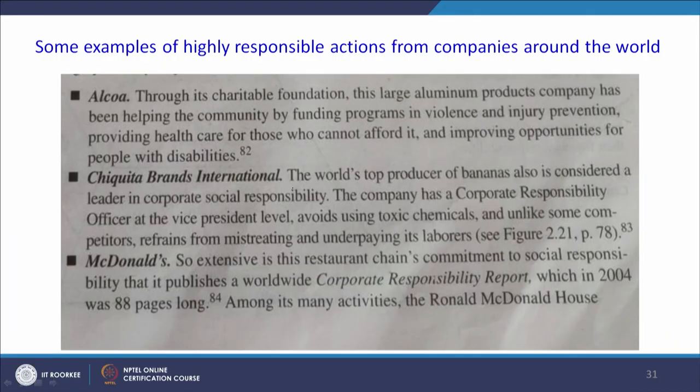These are examples of highly responsible actions from companies around the world. Alcoa is contributing to improving opportunities for people with disabilities. Chiquita is responsible for avoiding toxic chemicals and refraining from mistreating and underpaying its labor. And McDonald's, which is very much a brand in its own way, is among socially responsible companies.